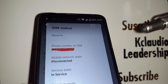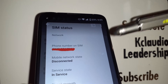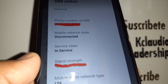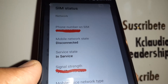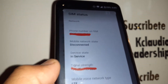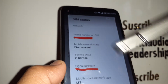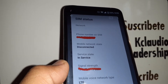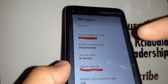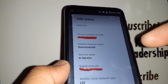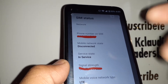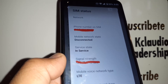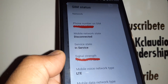If you still haven't seen your phone number, you can remove the SIM card, put it back in, and follow the same steps. Come back to SIM status and device information. If you still don't see the phone number, that's when we'll go to the next step.